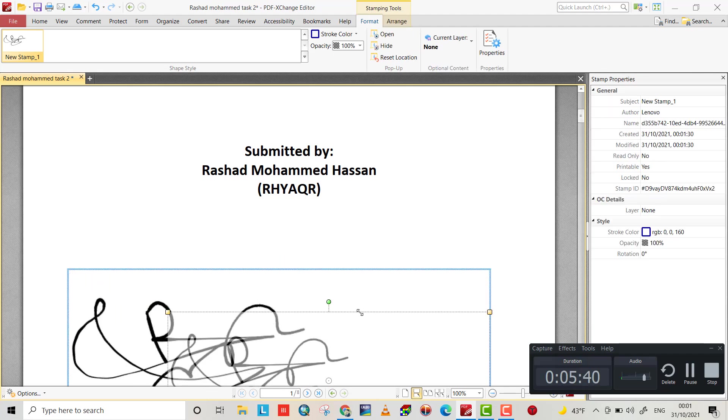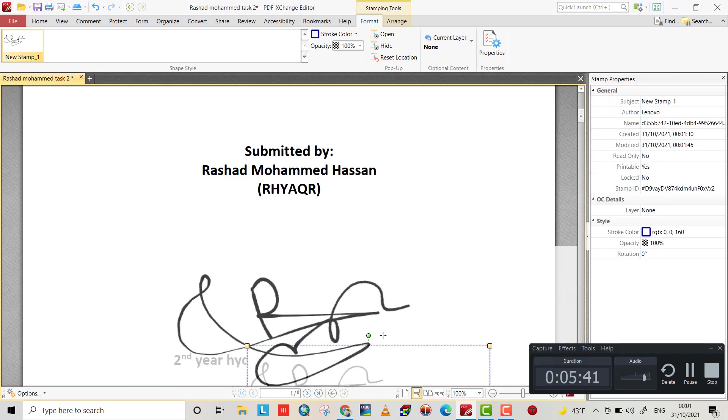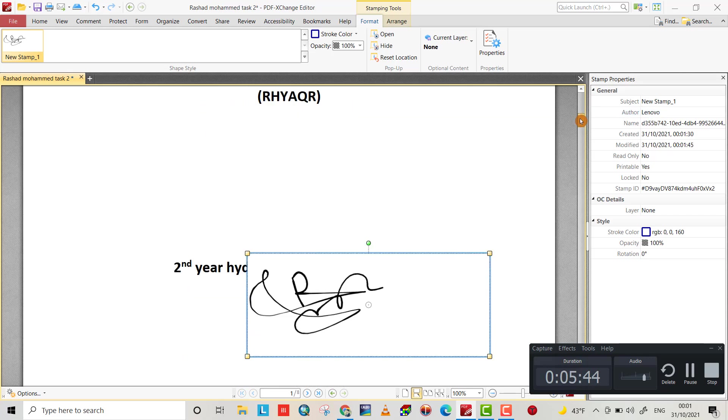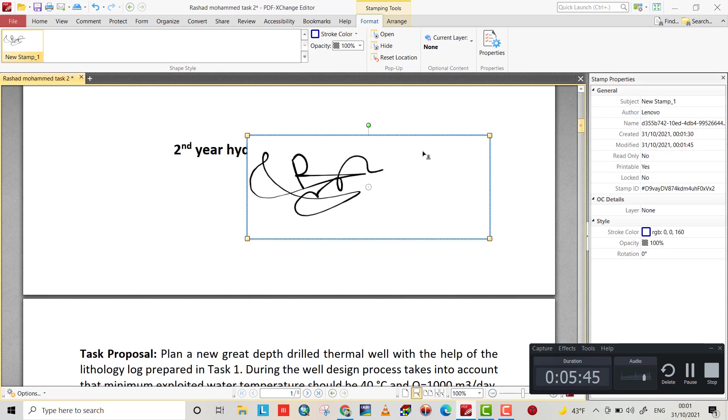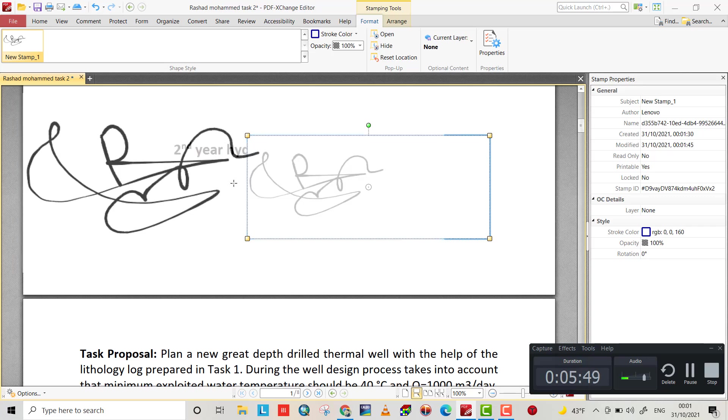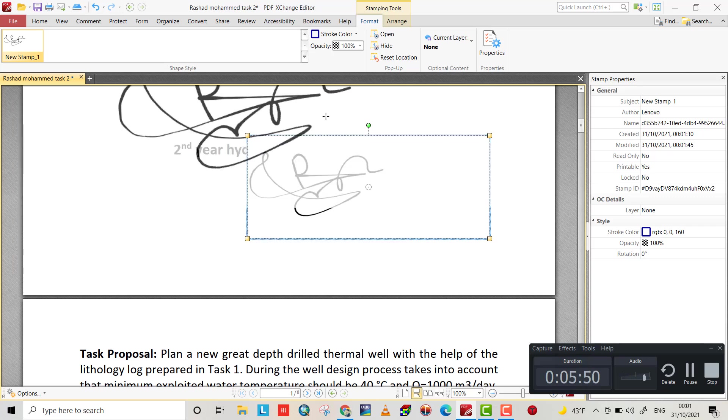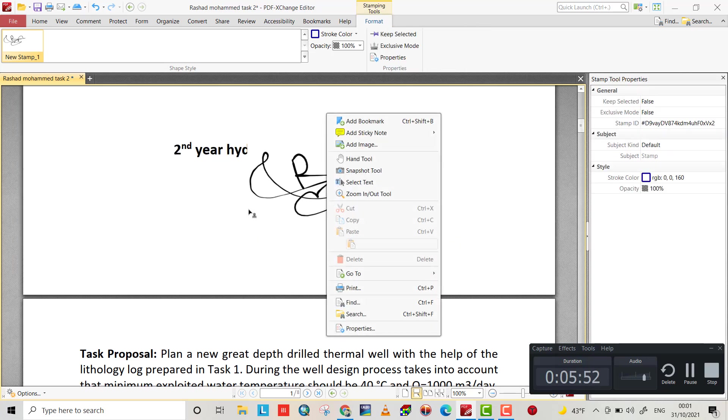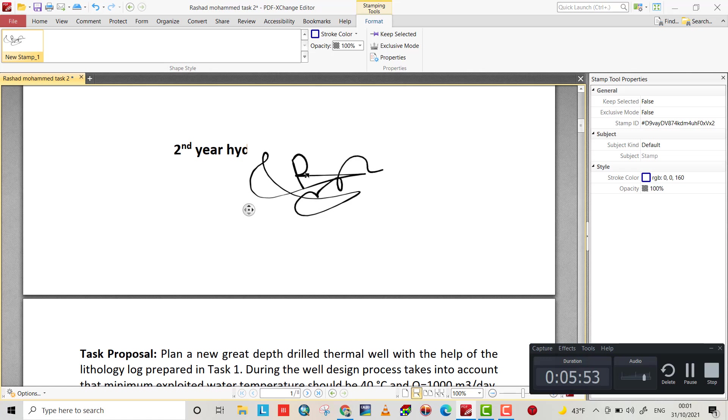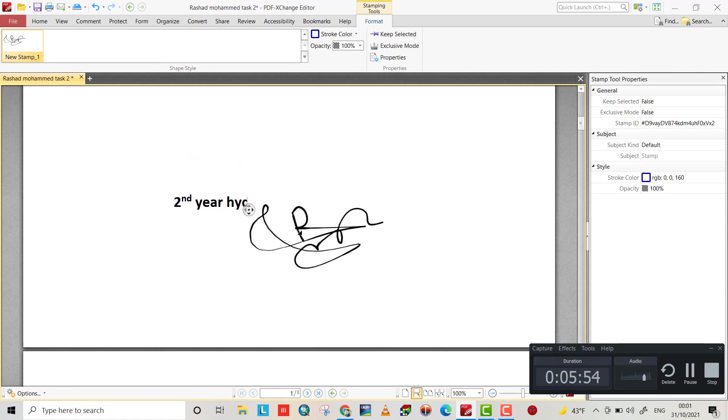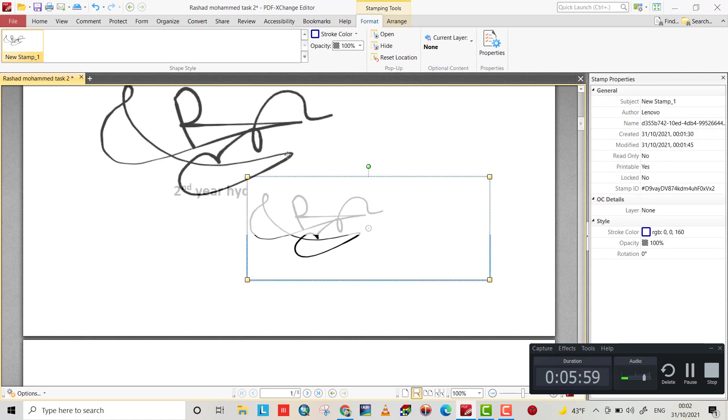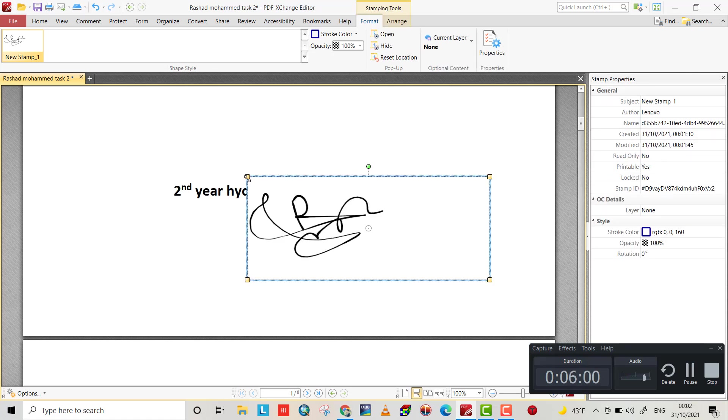If it's not active, for example here, you can activate it again by clicking stamp and coming here. It will be active again.